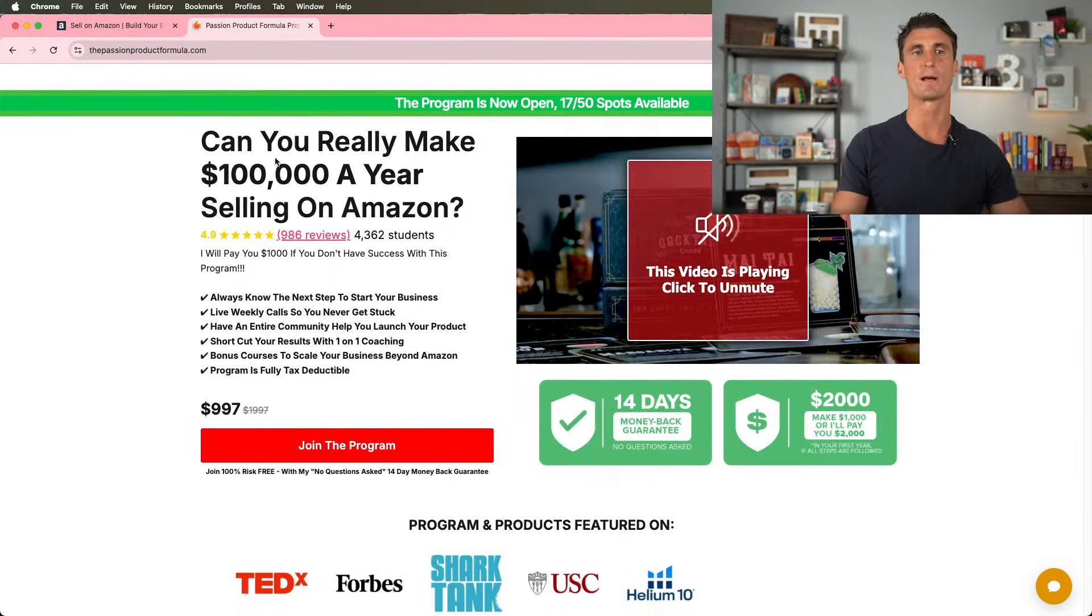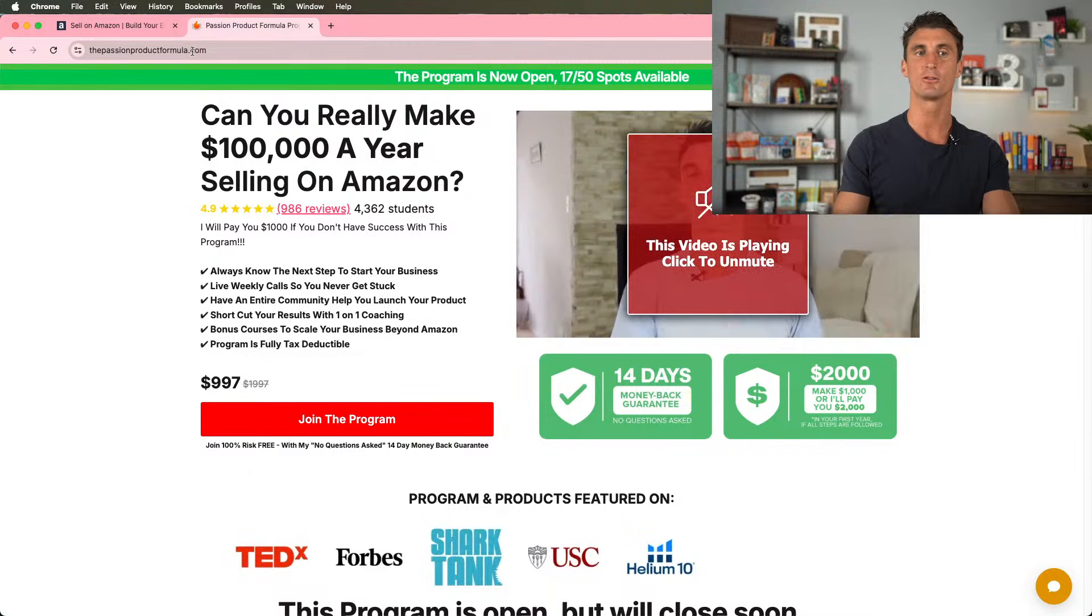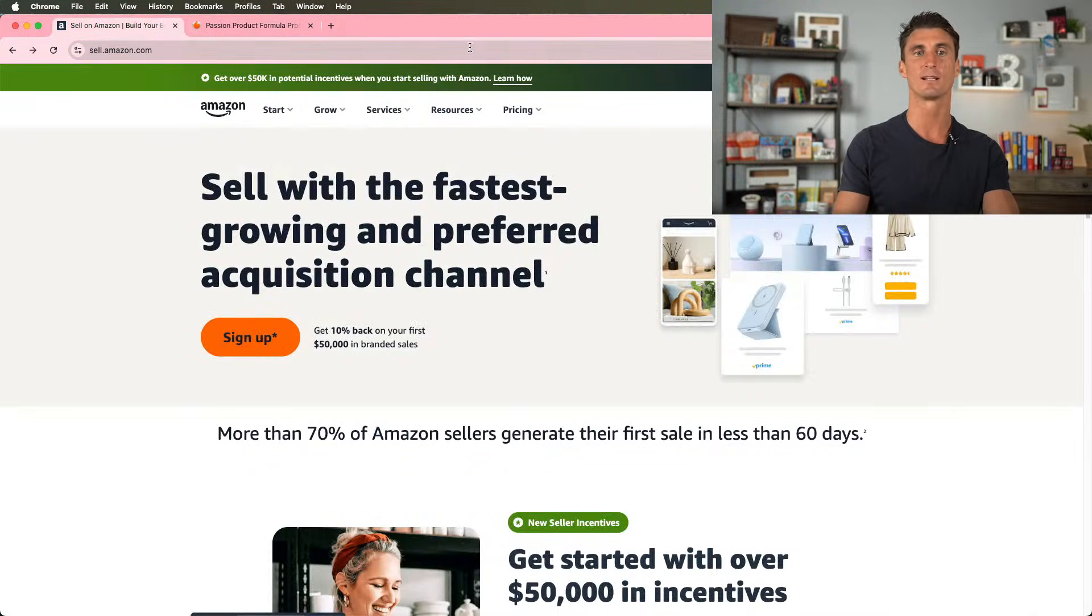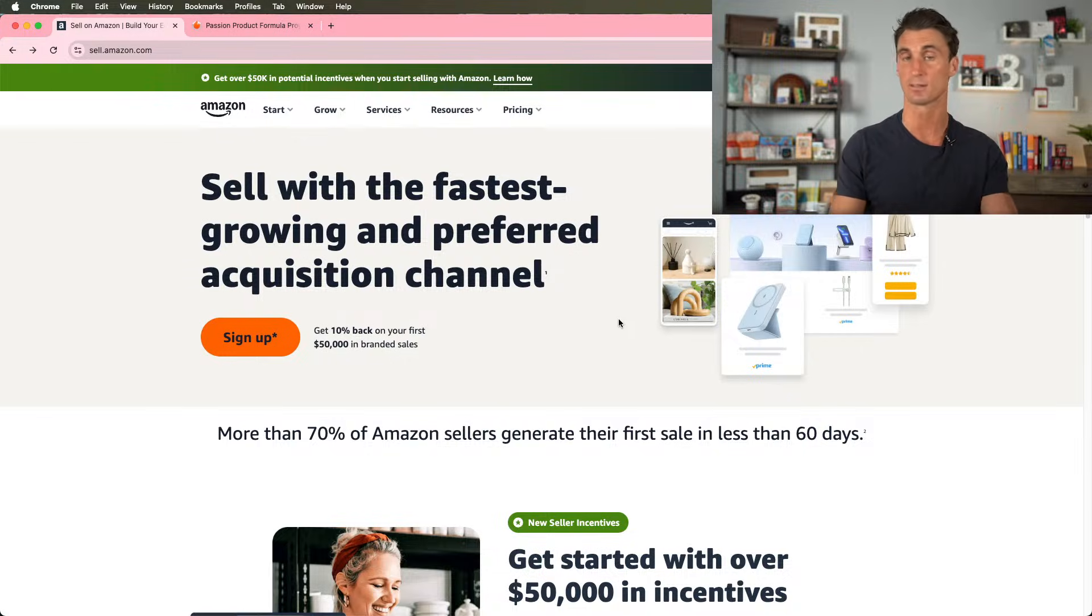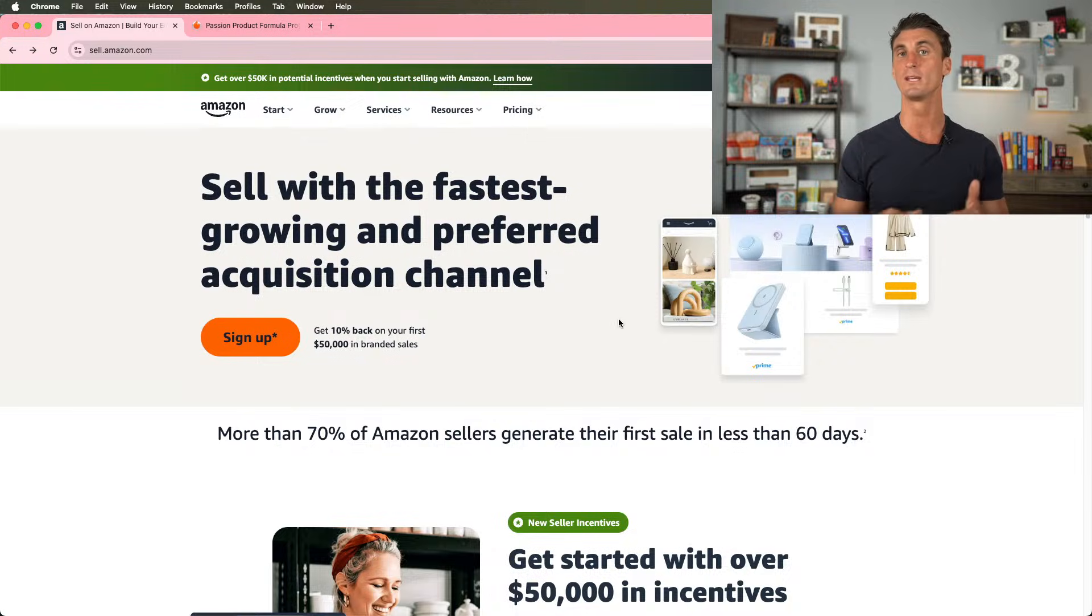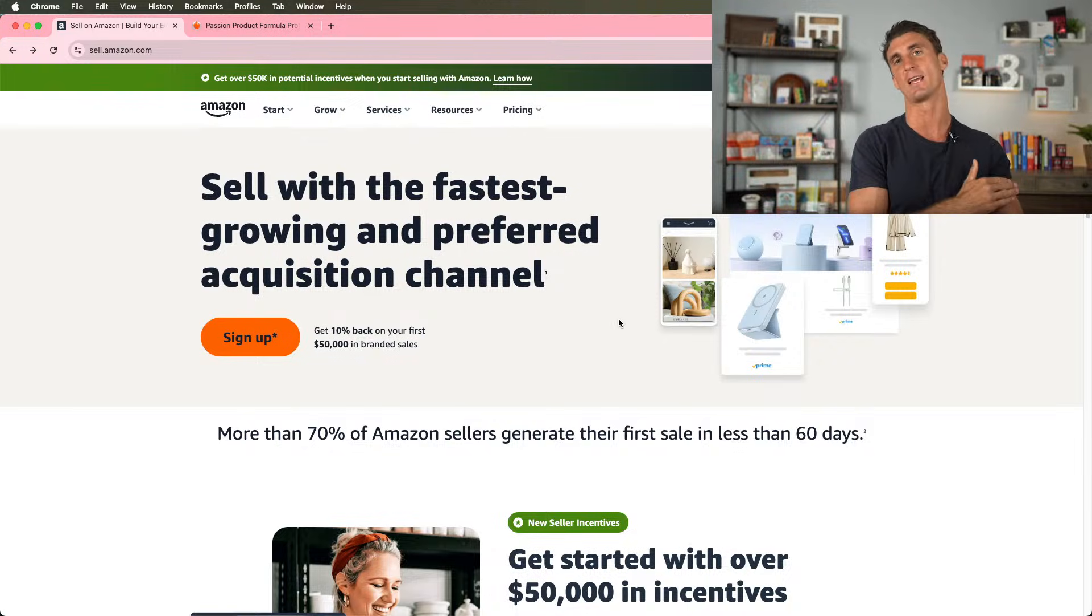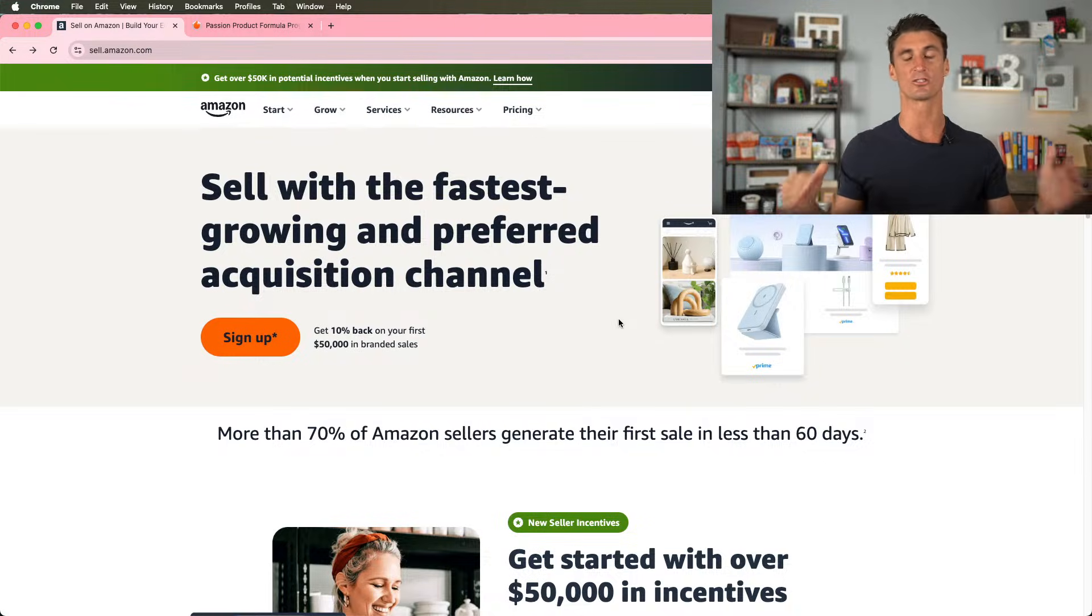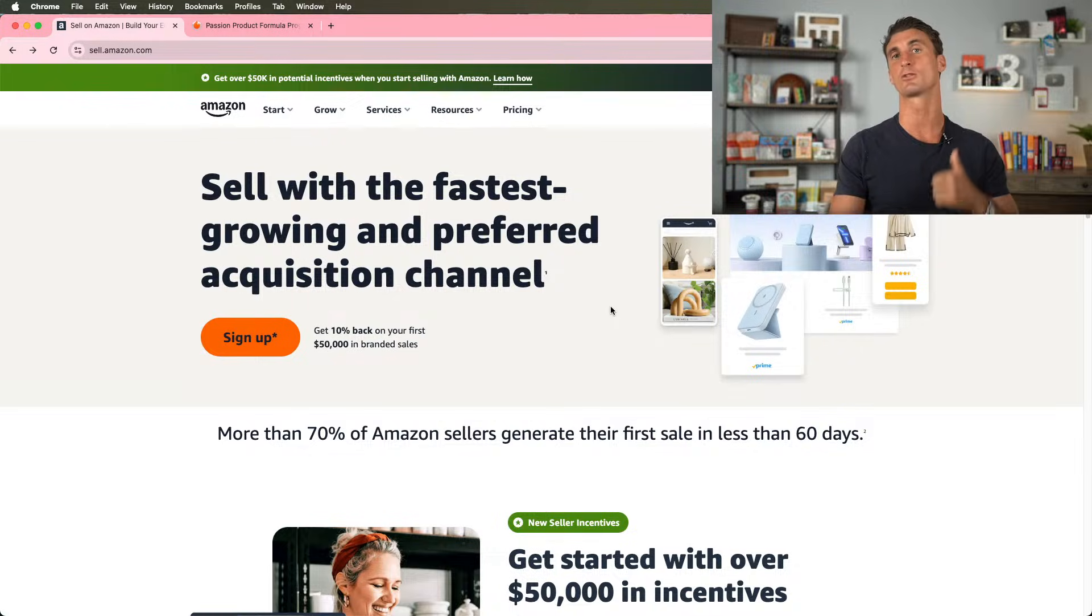Go to passionproductformula.com if you want to find that. But now let's talk about how to create an Amazon seller account. And if you've been watching, you know that I'm doing a challenge where over the course of seven days, I'm going to see if I can create an Amazon FBA business in just seven days.